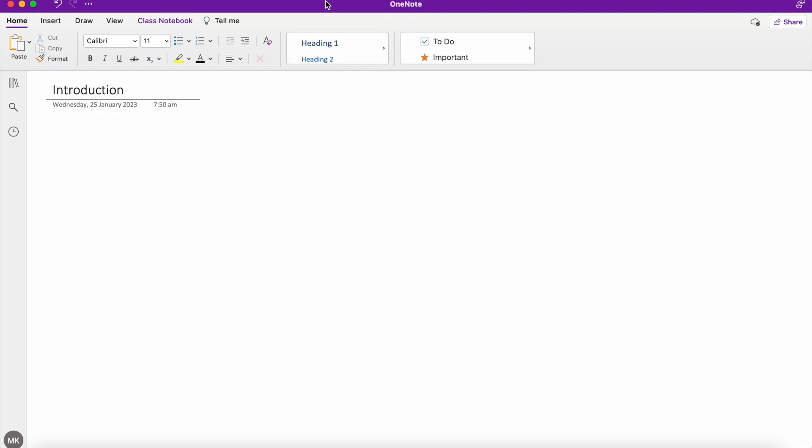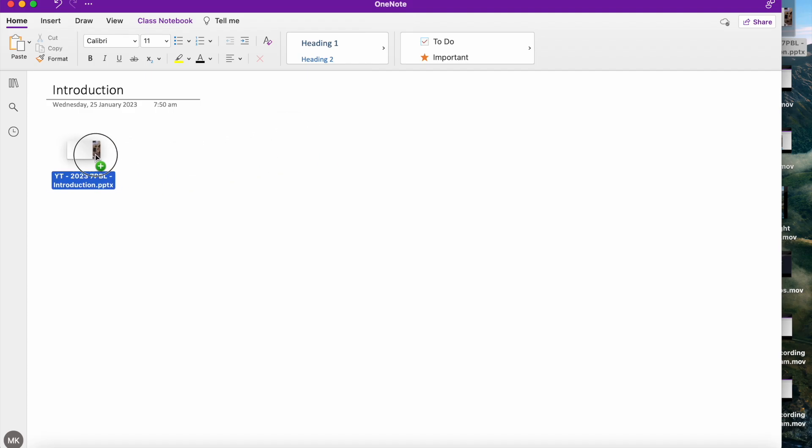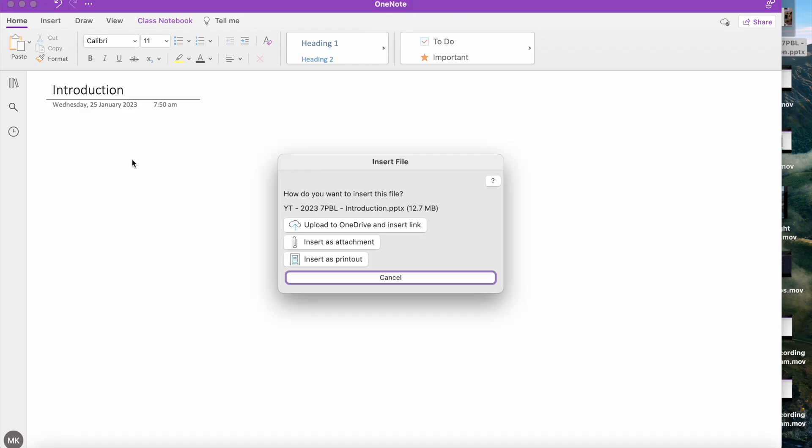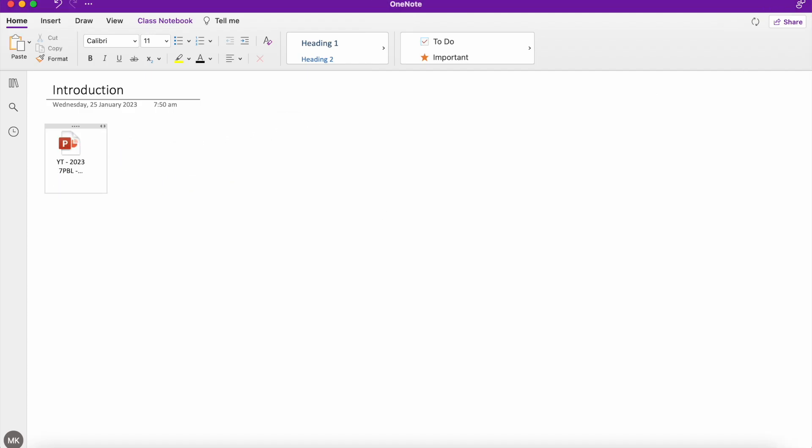So here I'm on my OneNote. I just have a blank page that I want to add a PowerPoint to. Now, the traditional way of adding a PowerPoint would be to grab your file. I've got a PowerPoint here on my desktop, drag it, drop it, insert as an attachment, and there you have it.